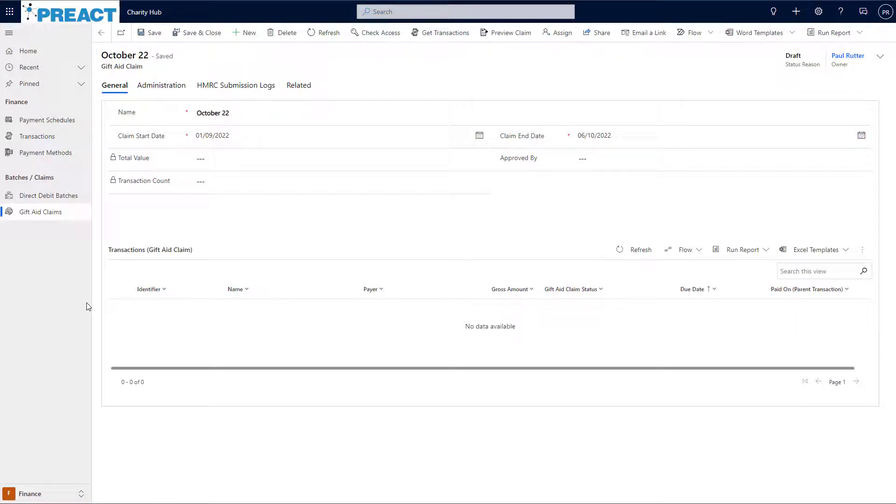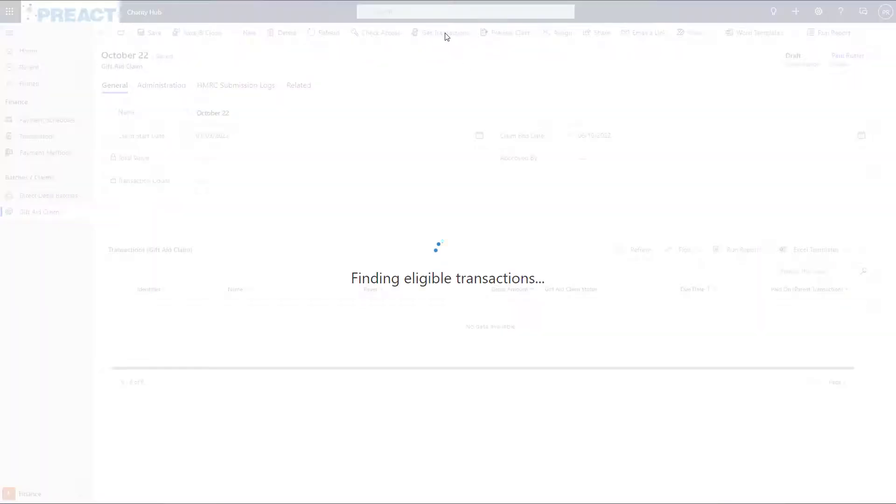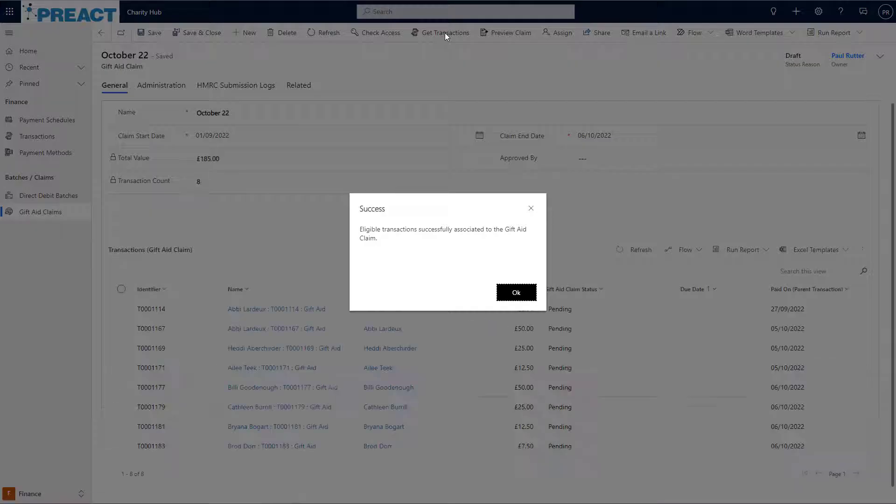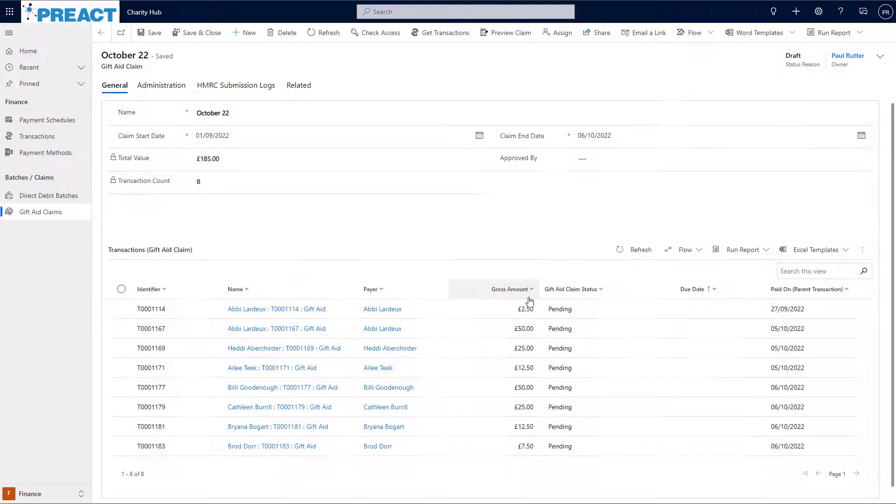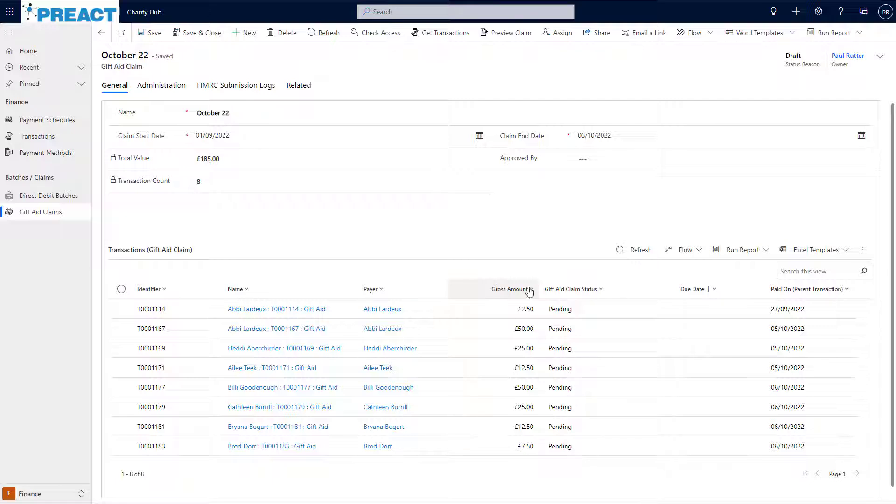Once I've created and saved the claim, I can then start to add my gift aid transactions. To do this, I simply click the Get Transactions button at the top and the system will find all the gift aid transactions that occurred between the specified dates that either haven't been claimed or aren't already part of a claim.